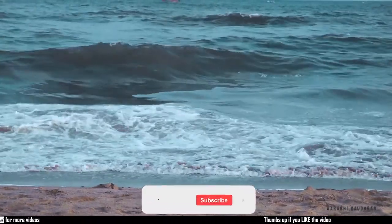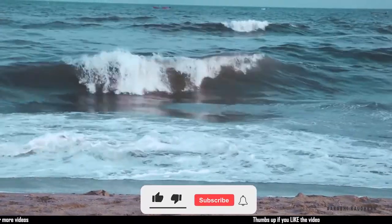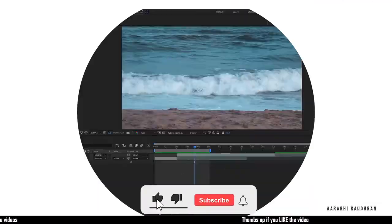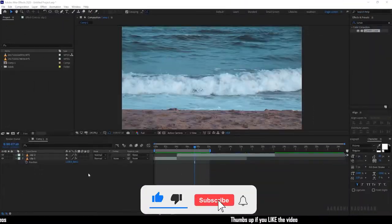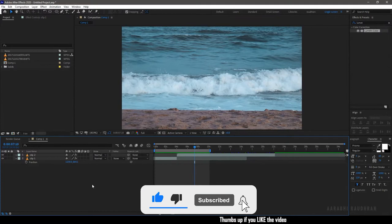Let's get into After Effects. I have already created a composition and imported two clips of my own.